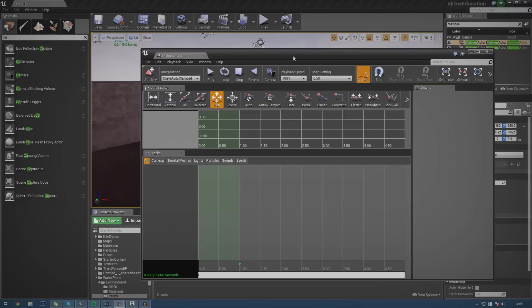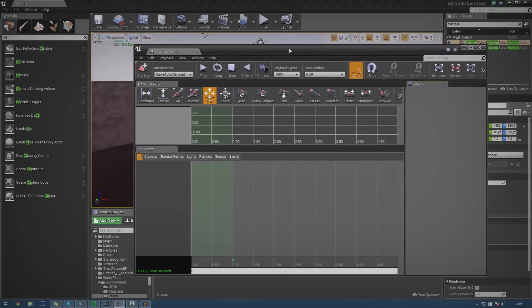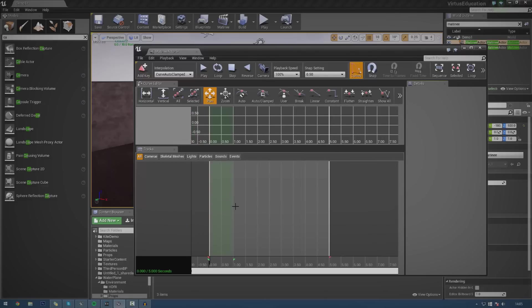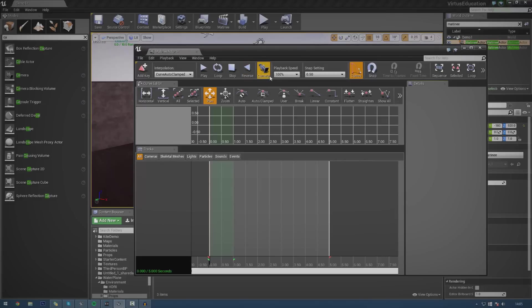We can start creating all the animation sequences for them and all of that good stuff. So before I do start making these sequences, I just want to go over a few things in the user interface. For the most part, it is pretty simple. At the top here, you've got all your playback controls. You've got play, loop, stop, reverse, playback speed. Pretty self-explanatory really.